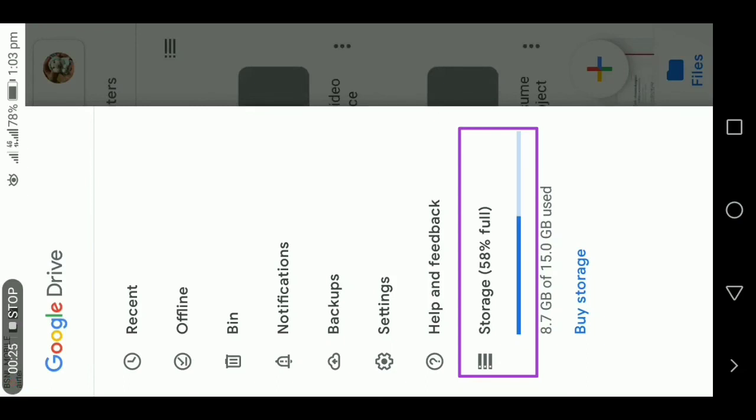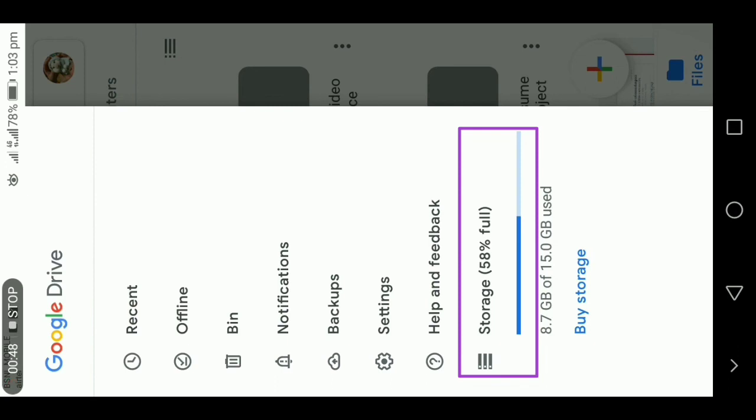So yesterday it was around 14 point something GB has been used. When the storage has been utilized to the maximum, you cannot upload a file. The file will not be uploaded or the file will be uploaded very slowly. To avoid this problem, it is always good that you keep your storage below 10 GB used.